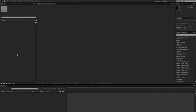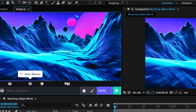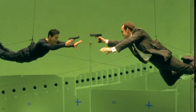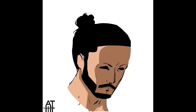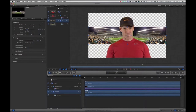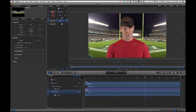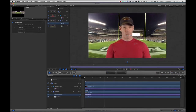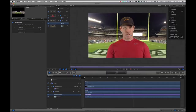Adobe After Effects. It is one of the most popular tools for visual effects, motion graphics and compositing. Although you wouldn't use it to create an entire movie, it can be used to create simple animations and transitions between text. Adobe After Effects can be used for VFX, motion graphics and compositing.